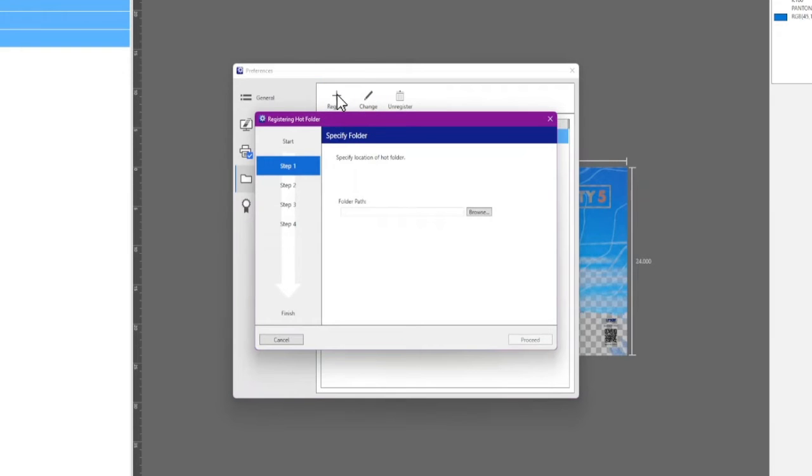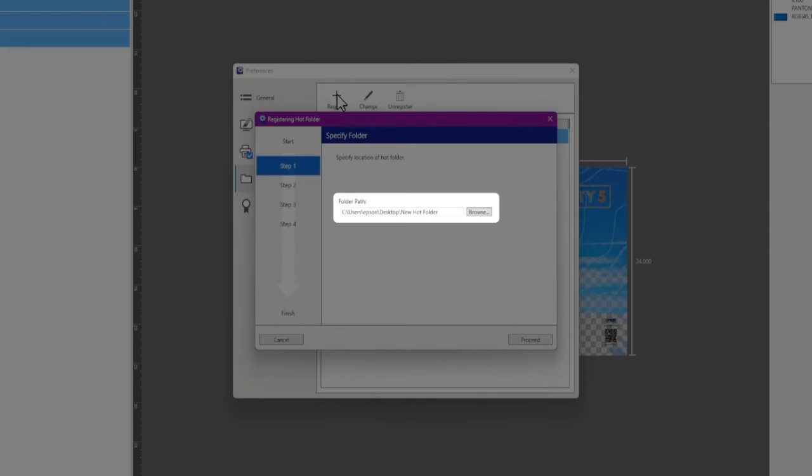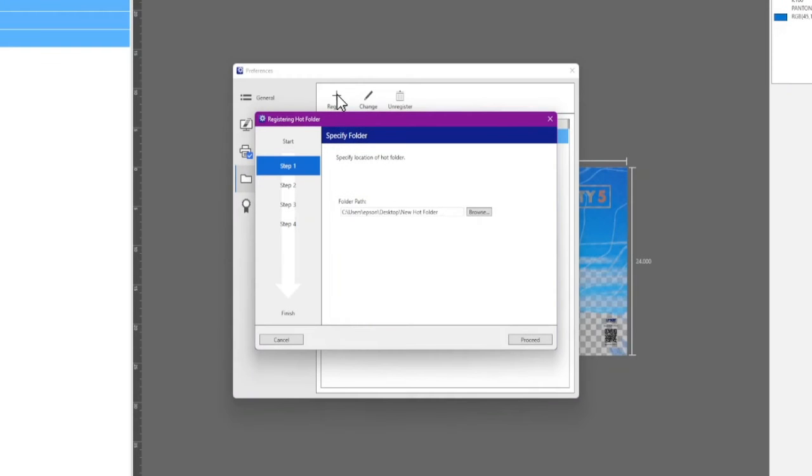Enter a file path or click the Browse button and select or create a folder. Click Proceed.